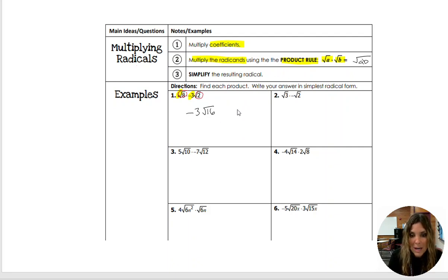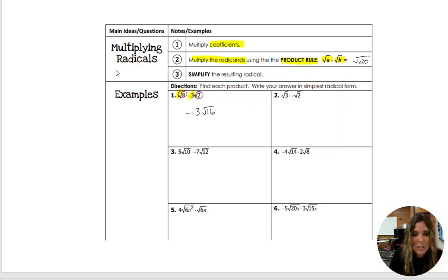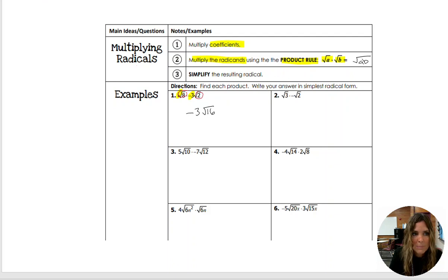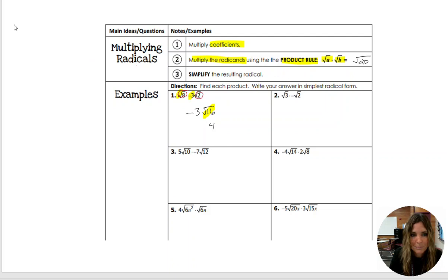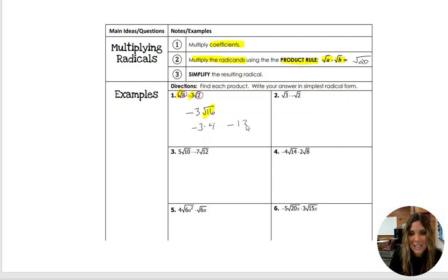And 16 is a perfect square. So when you take the square root of 16, you get 4. So this part right here really just becomes a 4. So you have negative 3 times positive 4, which is negative 12. Final answer.